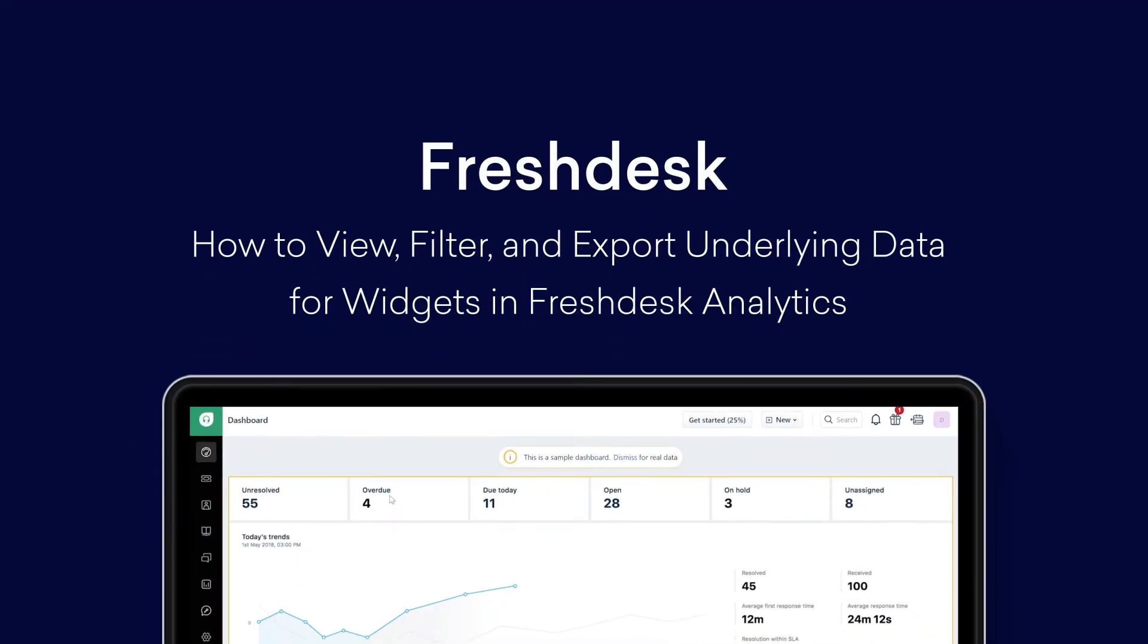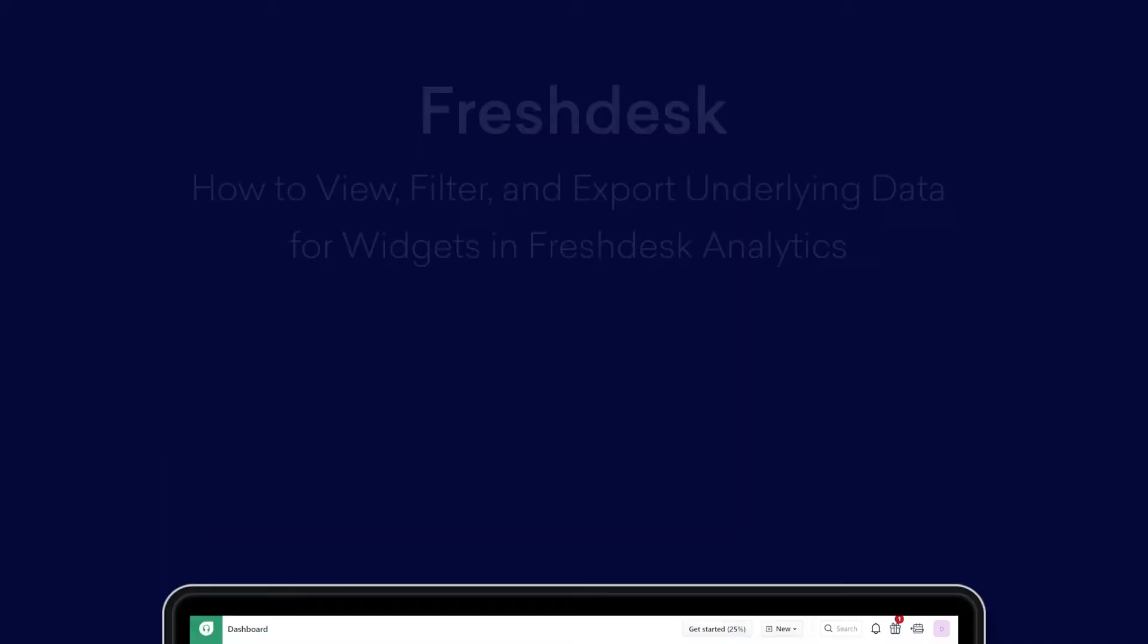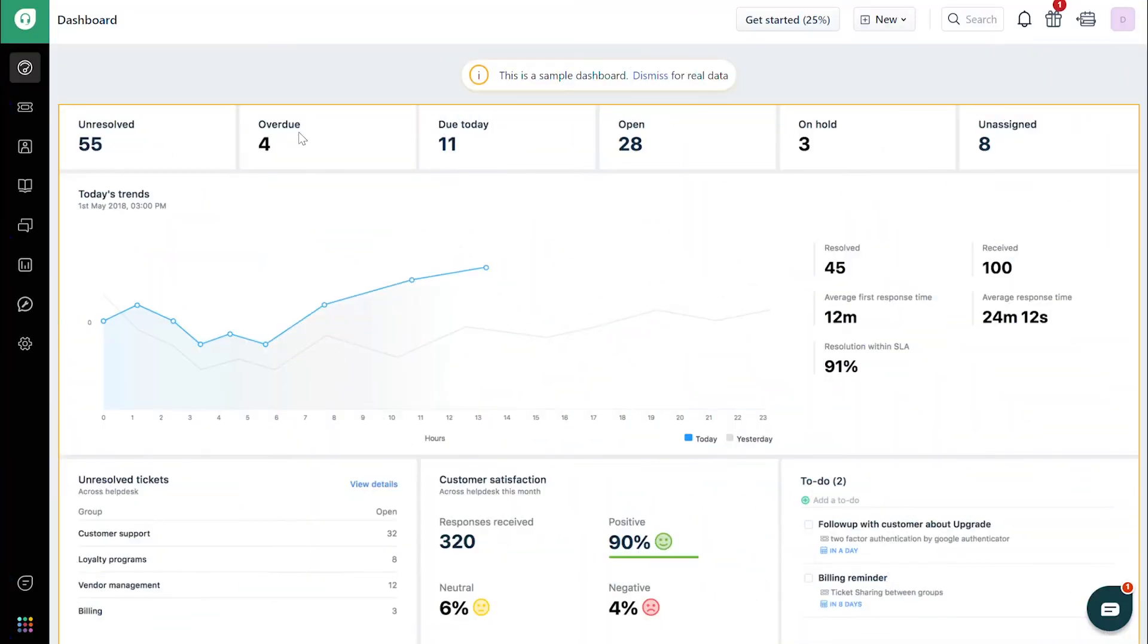How to view, filter, and export underlying data for widgets in Freshdesk Analytics. The data based on which a report is built is called the underlying data. Support managers use this data to understand how metrics are calculated.